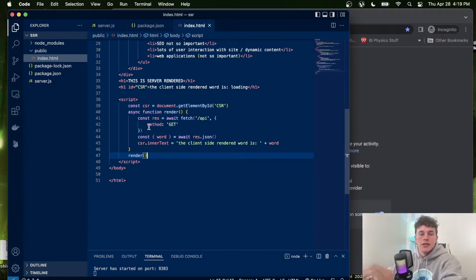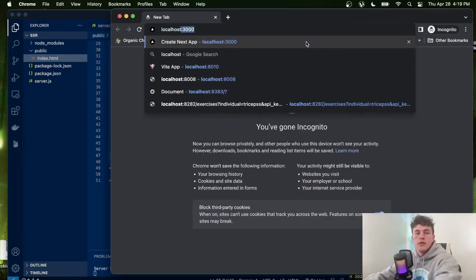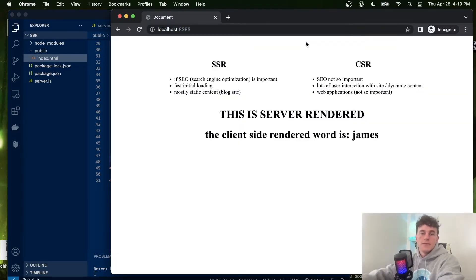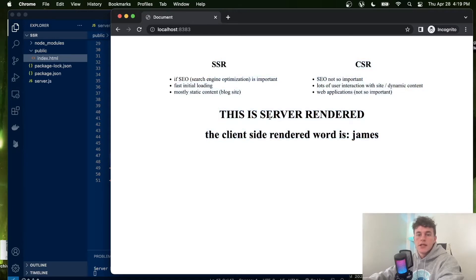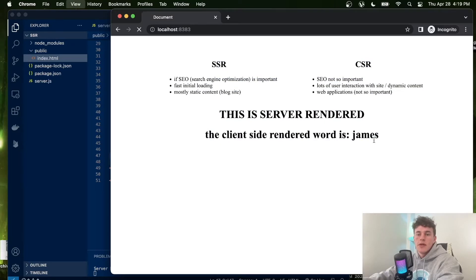dynamically render some additional information. So if we look at how this works, if we come to localhost 8383, we can see that we have this little page here. We have some server-rendered content, and if I refresh the page you can see that we have this dynamic word there